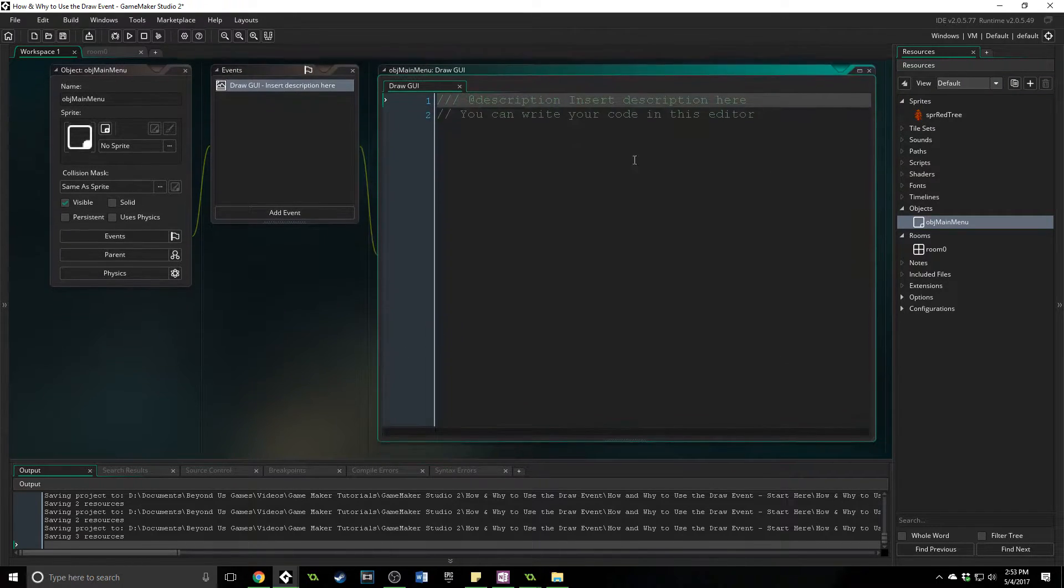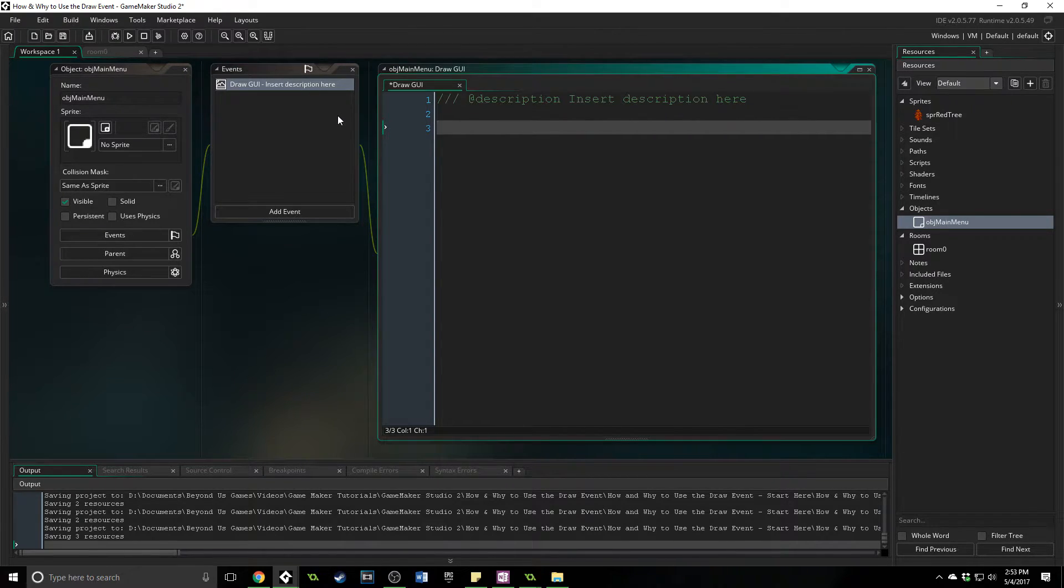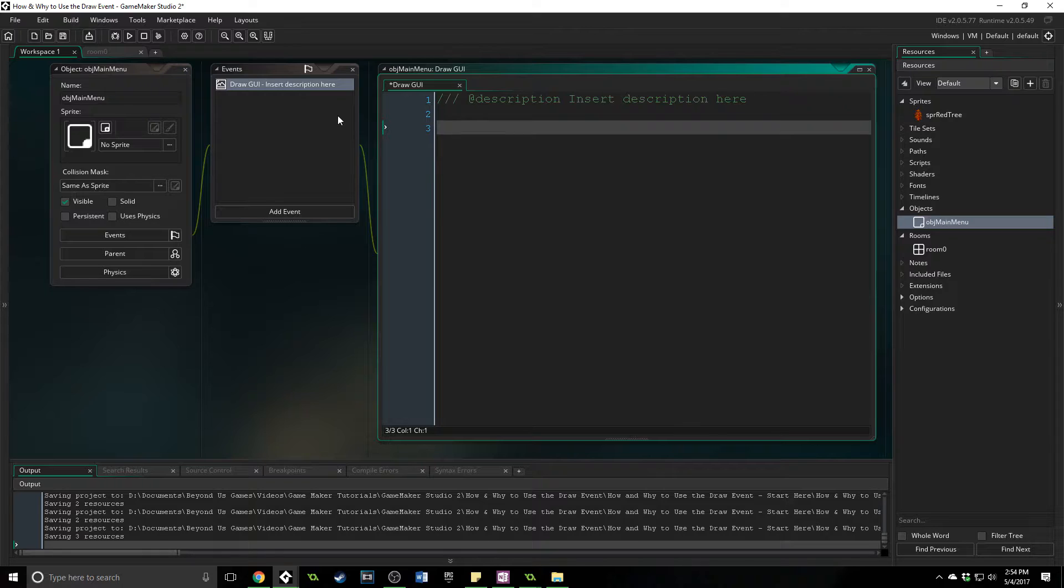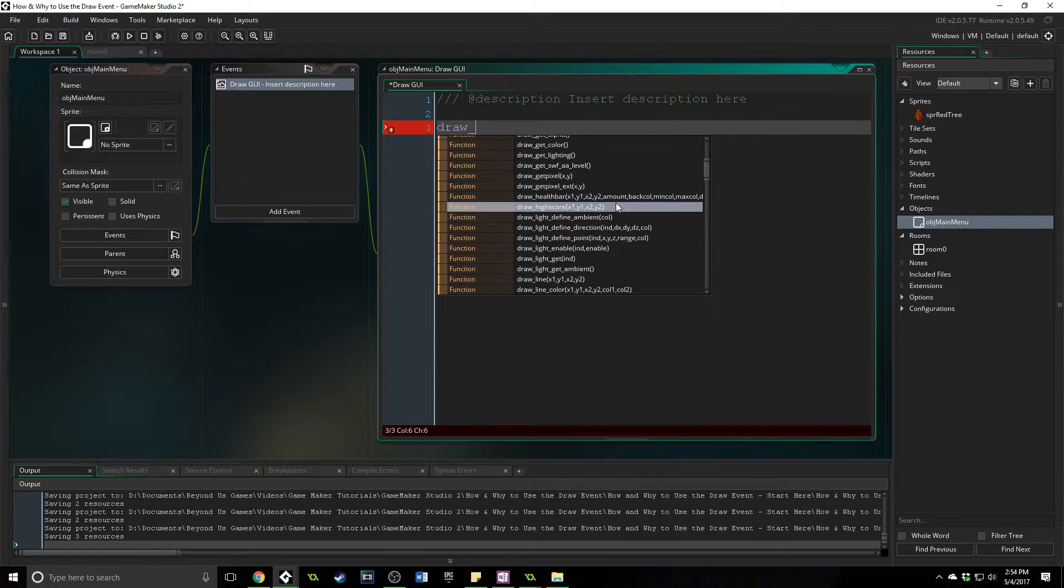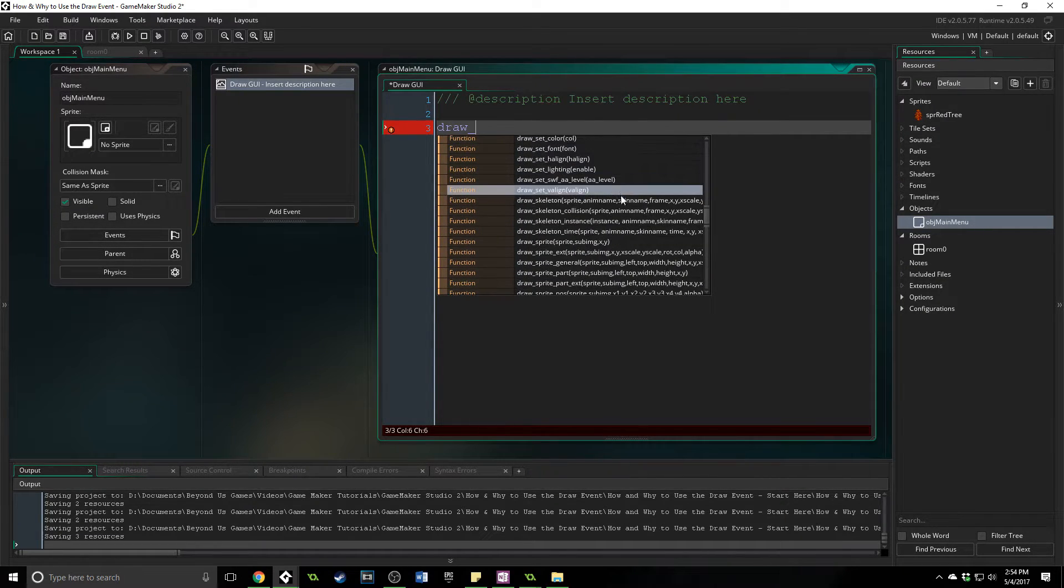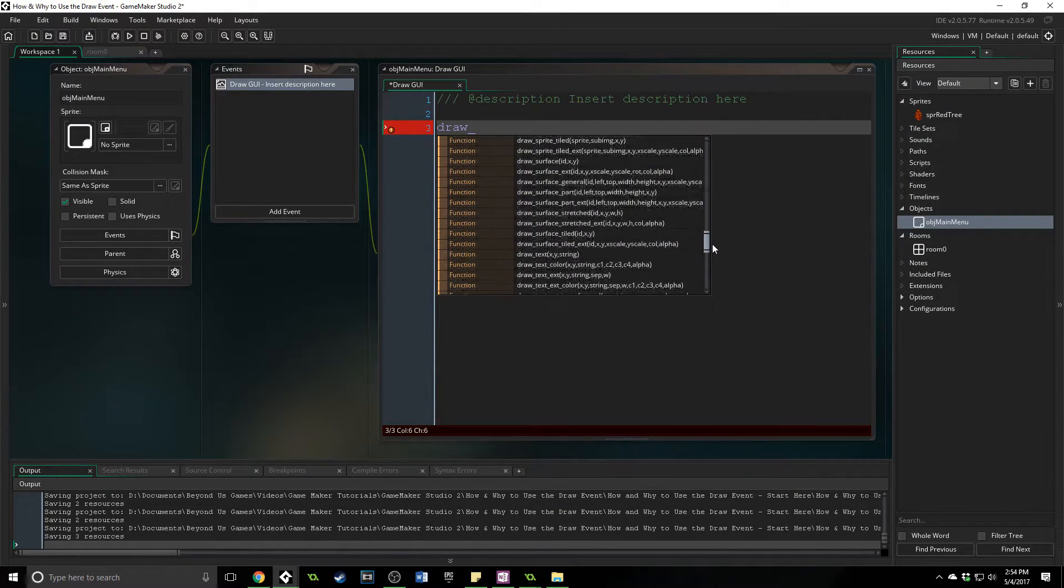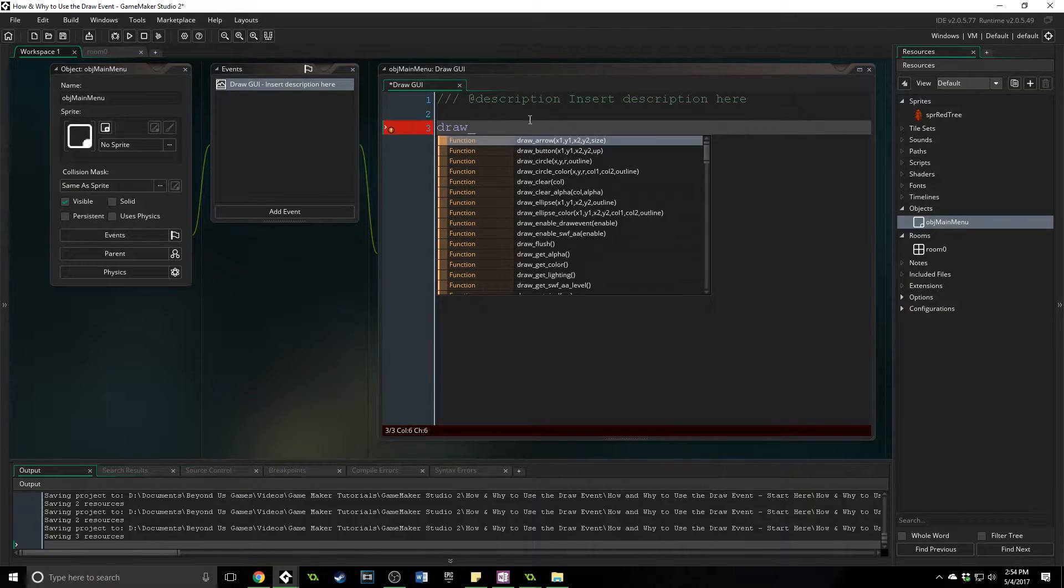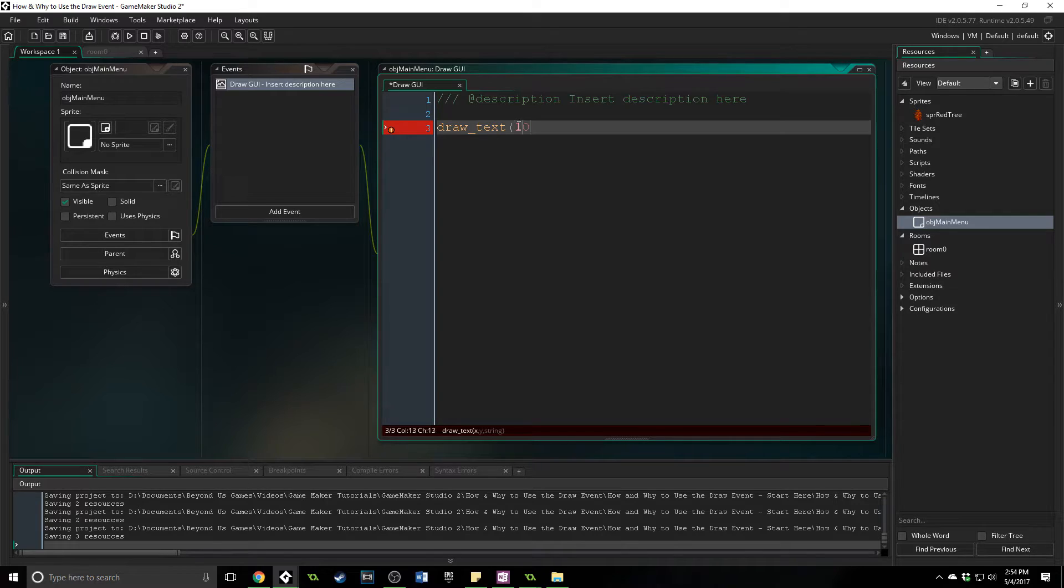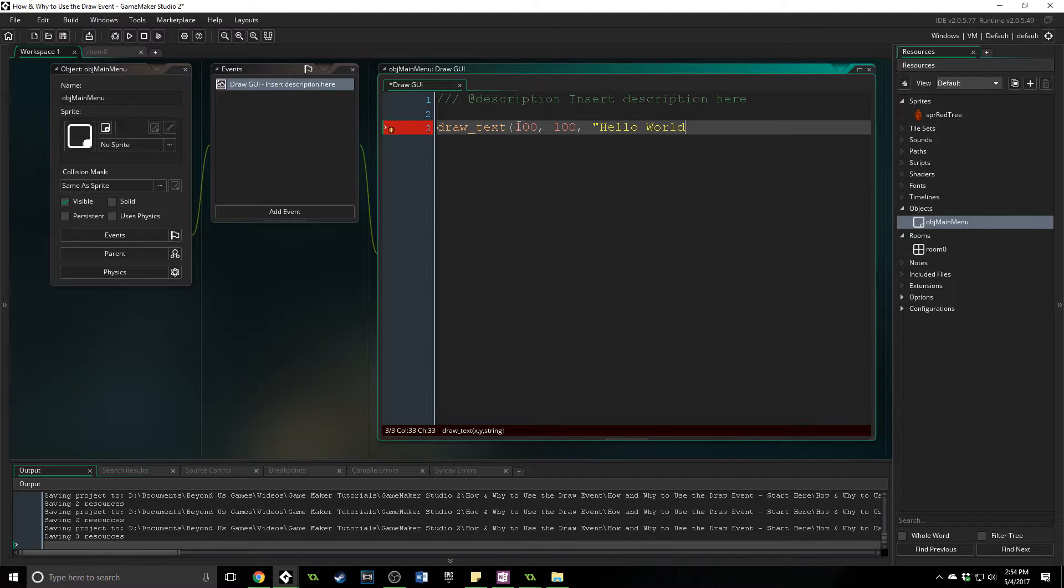So we're going to go into draw GUI, and the GUI is Graphical User Interface. Any time that you are going to be putting something on the screen for the player to touch, interact with, to use with like the mouse or the keyboard or a touch screen, this is what you're going to want to be using. So here we're going to do draw, and if we type out draw, you can see here that all of a sudden we have dozens of functions to choose from. What we're going to do though is very simple, is just draw_text. We're going to put this at 100 and 100, which is the x and y coordinates, and we're going to draw the string hello world.